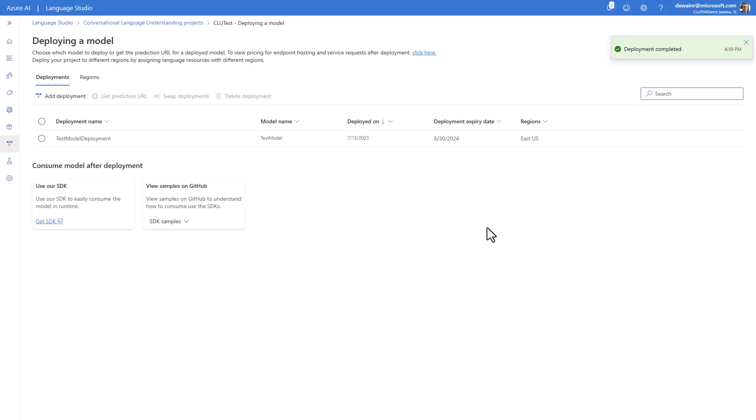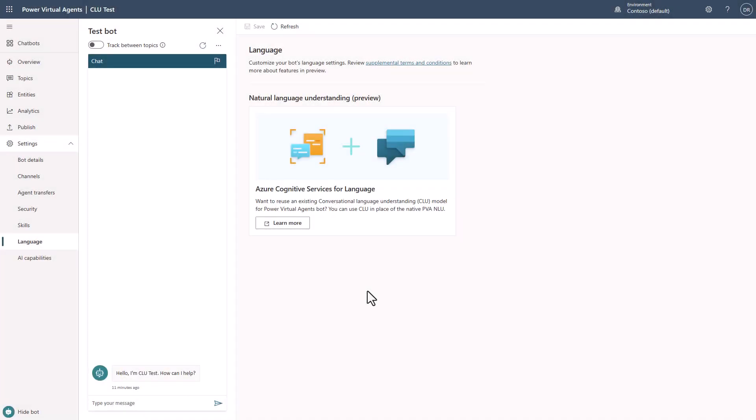Our deployment is complete. At this point, we've created a model, gone through the process of training it, and deployed it to a deployment location. We now have a fully deployed CLU NLU implementation on the Azure side. We're going to jump back over and do some work in PVA now.